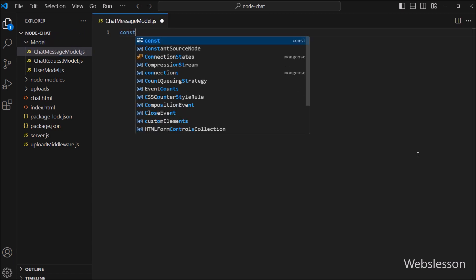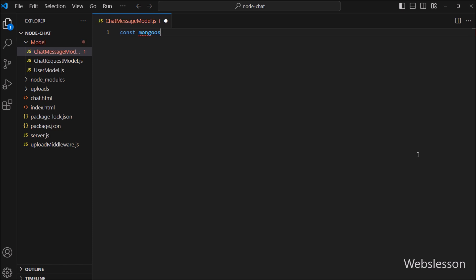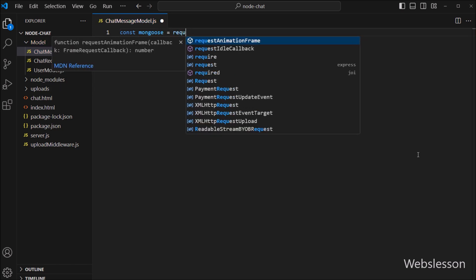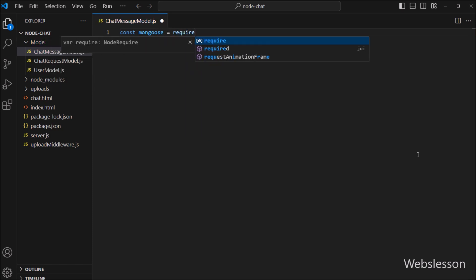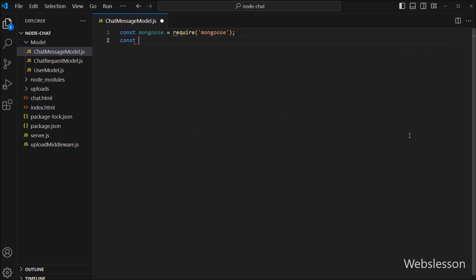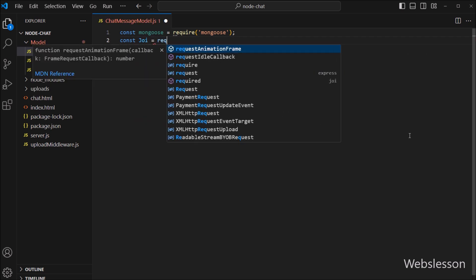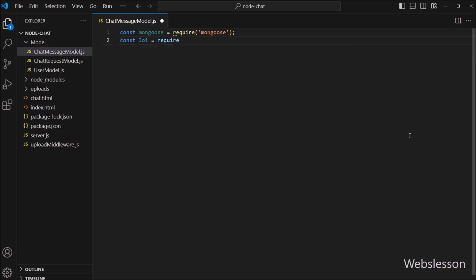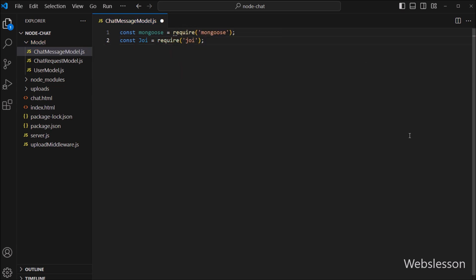Under this file, first we import the Mongoose library. This library allows us to interact with MongoDB databases using JavaScript. Next, we import the Joi library. Joi is a powerful validation library for JavaScript that we will use to validate the data before saving it to the database.